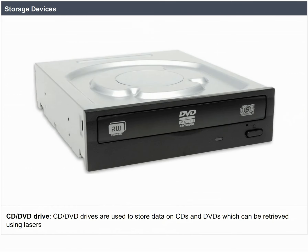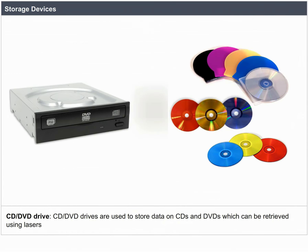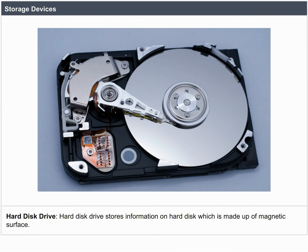CD/DVD drives are used to store data on CDs and DVDs, which can be retrieved using lasers. Hard disk drives store information on a hard disk which is made up of a magnetic surface.